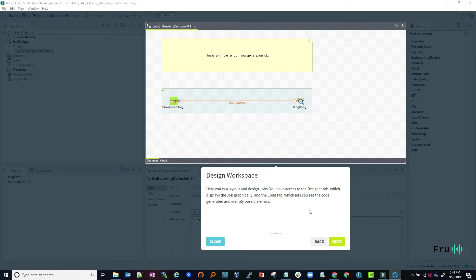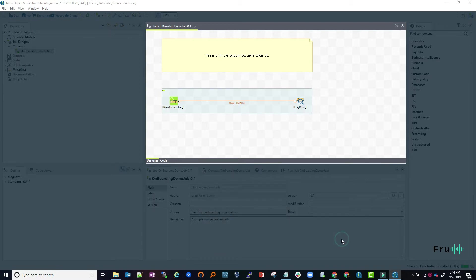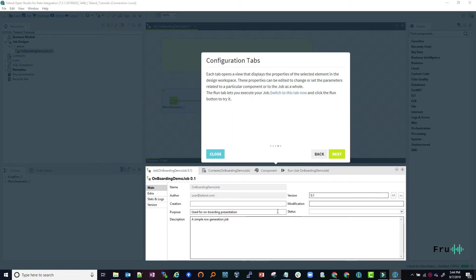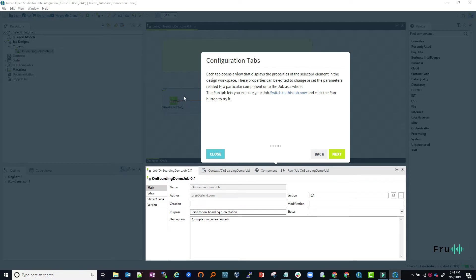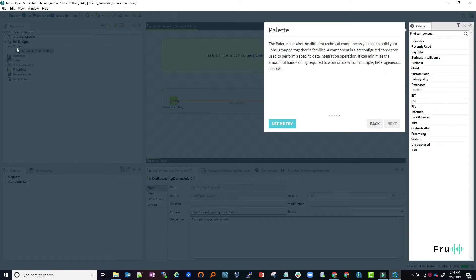The next one is the configuration step. Depending on what components you bring into the design canvas, you're going to need to configure specific attributes for that component. Last but not least is your palette area.